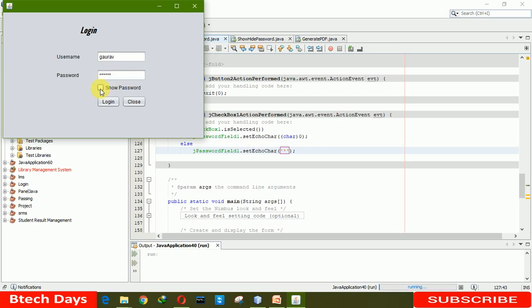In this way you can hide and show the password using checkbox. This is all about hiding and showing password. I hope you guys like this video, so please hit like and subscribe to my channel. Thank you.